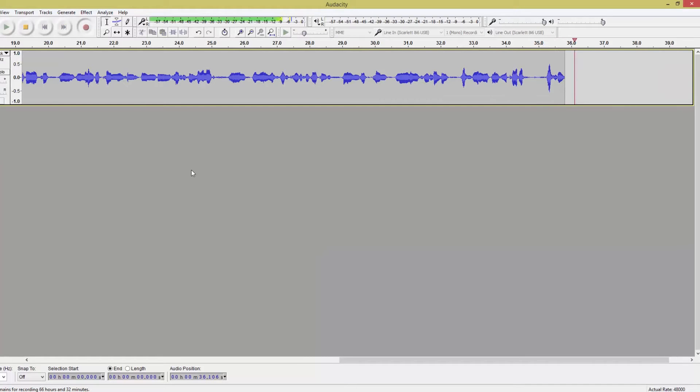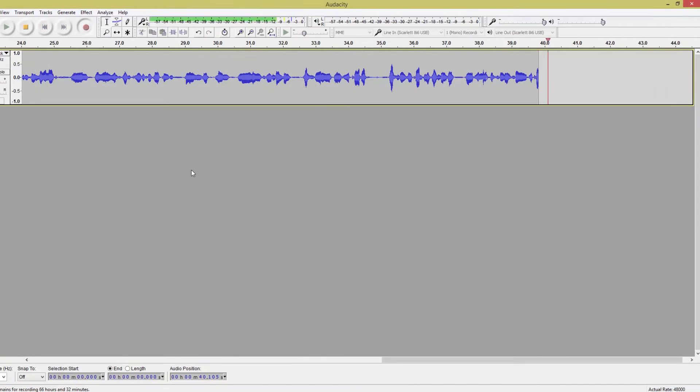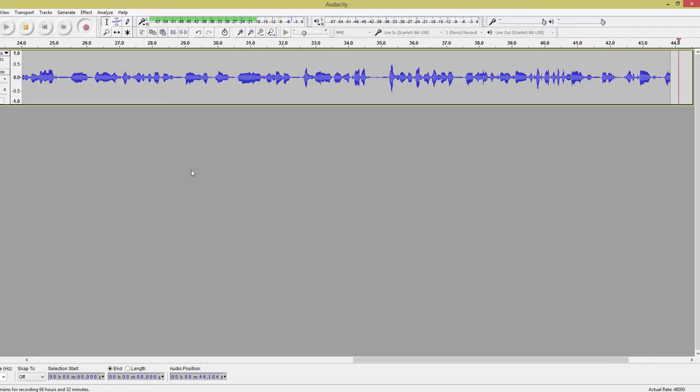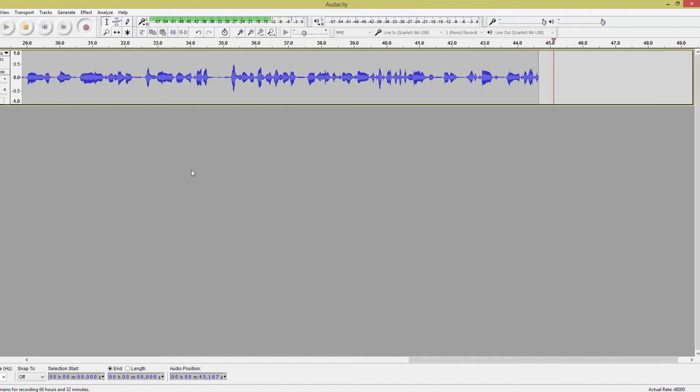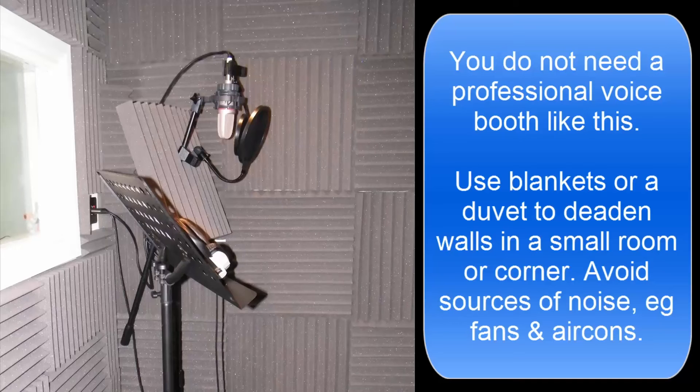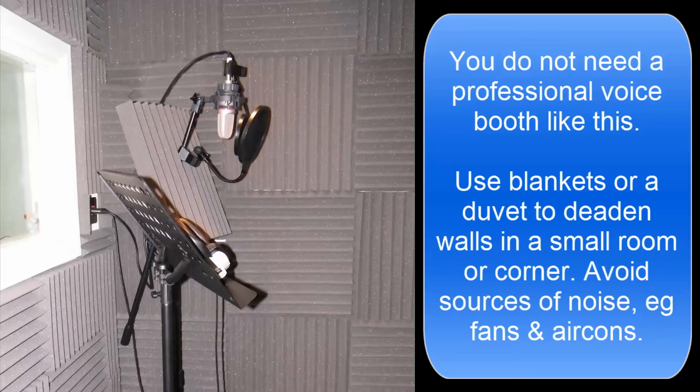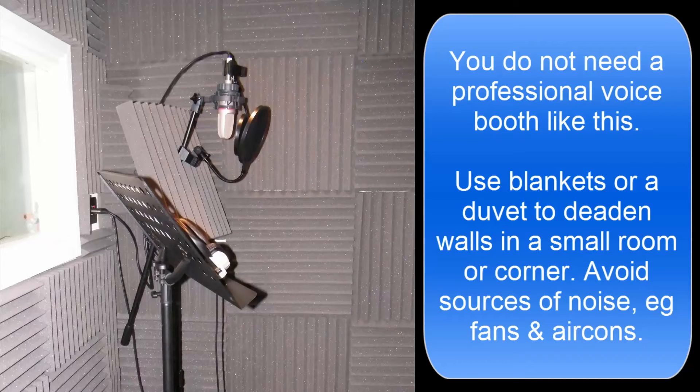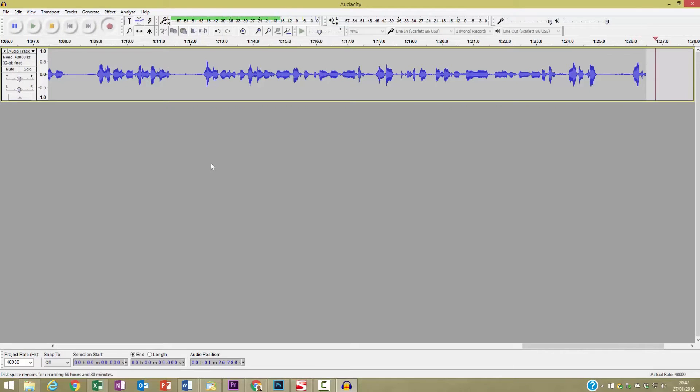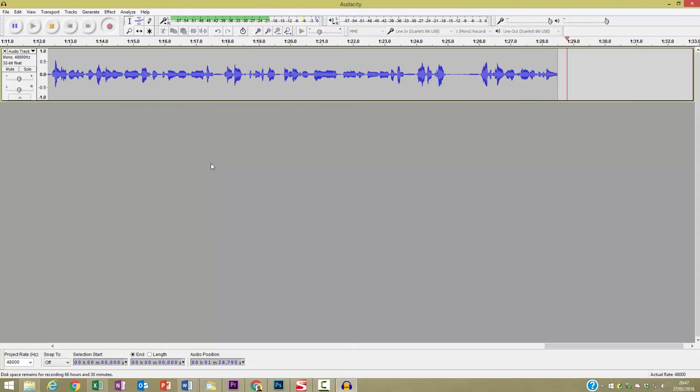Once you've recorded your voiceover you might actually want to record a little bit of silence, or at least be quiet and record a little bit of ambient noise. Normally I would record voiceovers in my voice booth which I have in my office so that acoustically isolates me from any noises. However, today I'm actually wanting to demonstrate how you would deal with some background noises.